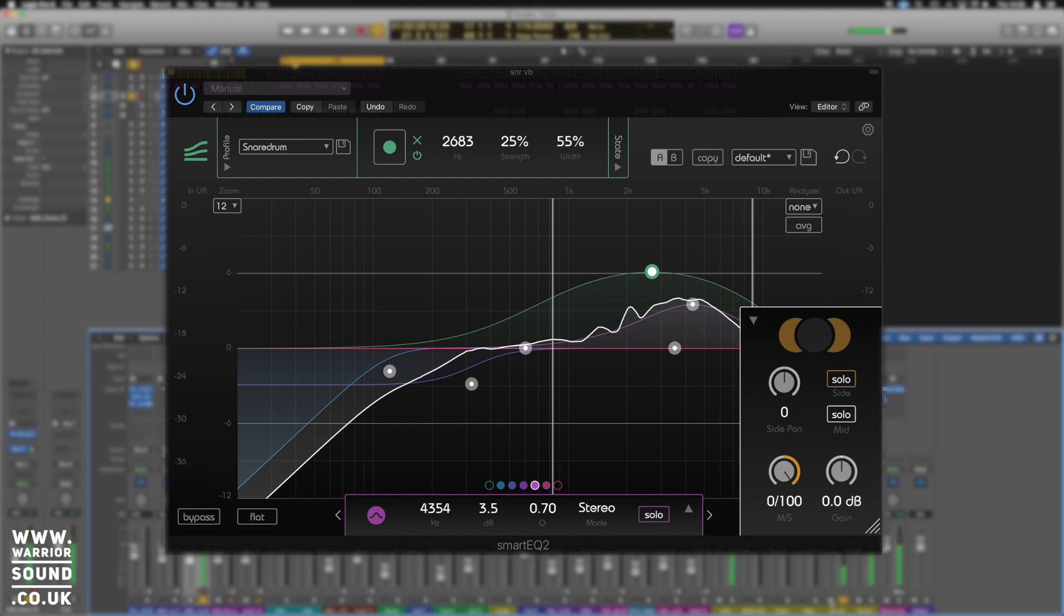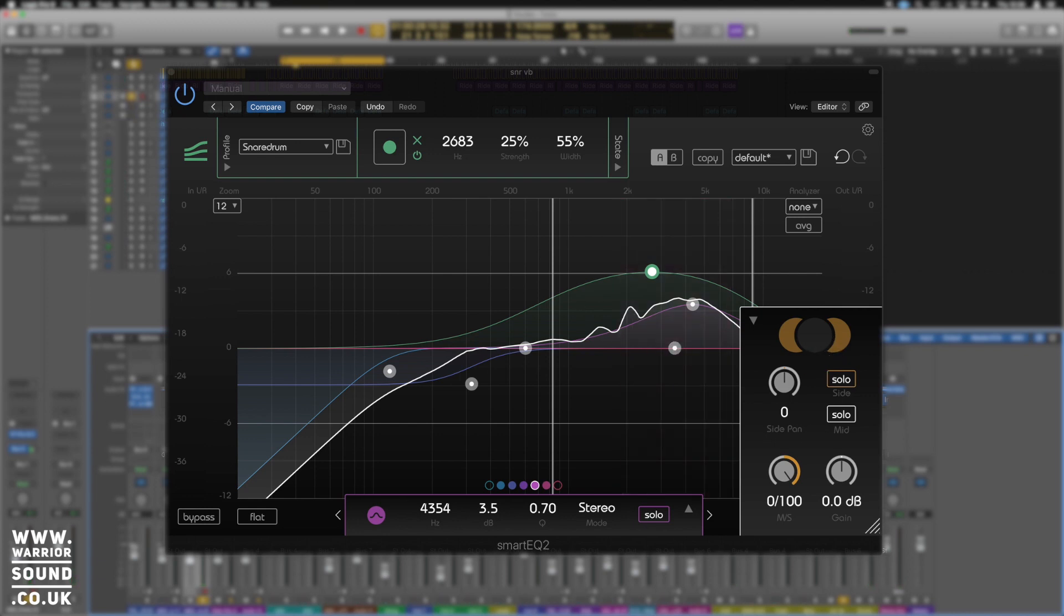And then we've given it loads of width and highs on the sides now without really affecting any of the mids. So in context, what do we have?